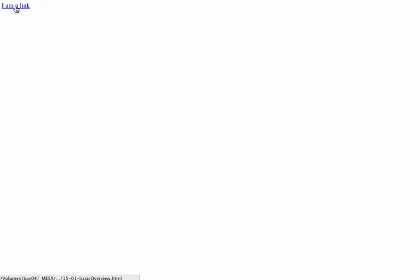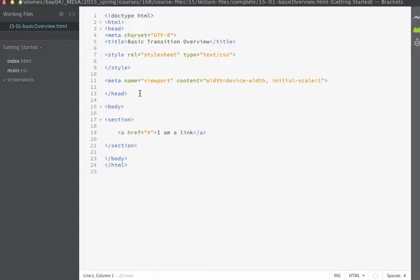We're going to start off by just creating an animation on a basic link. So the page that I'm going to start working with is simply this page that I just showed you in the browser.